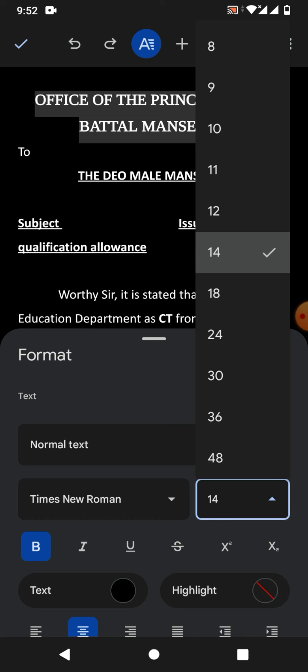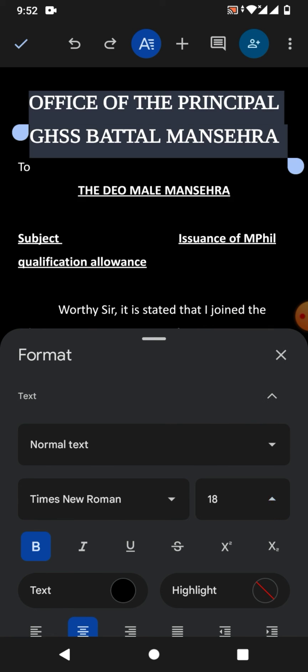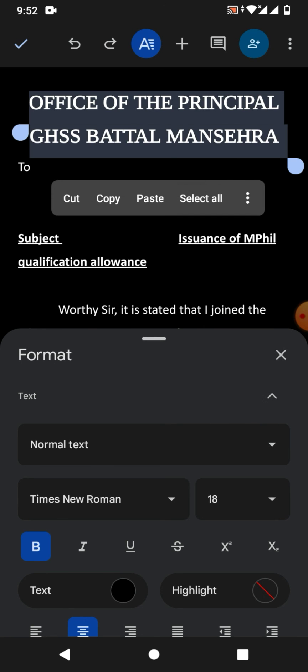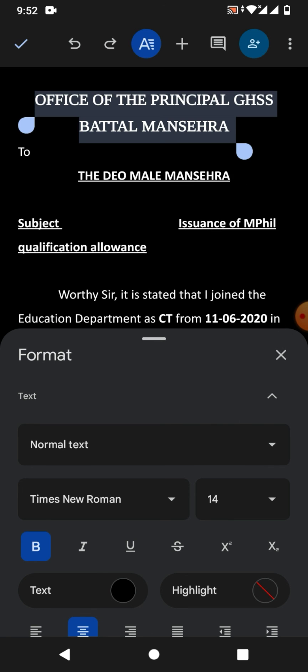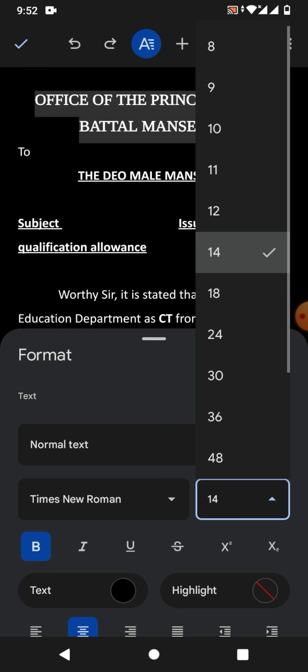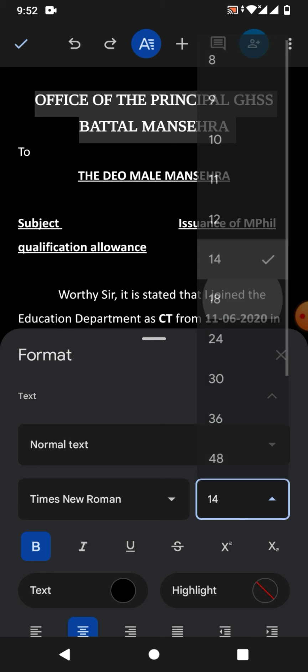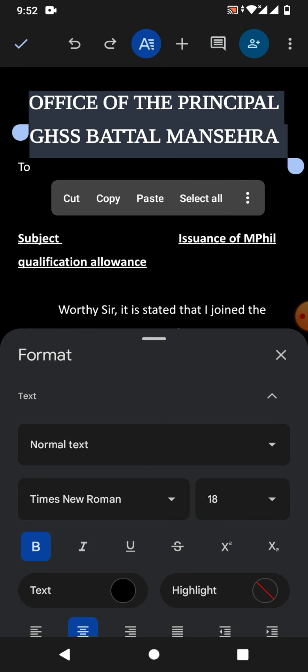For example, I want to change the font size to 18. You can see the font size has been changed to 18. Friends, I hope you have learned how to change font size and font style in Google Docs.